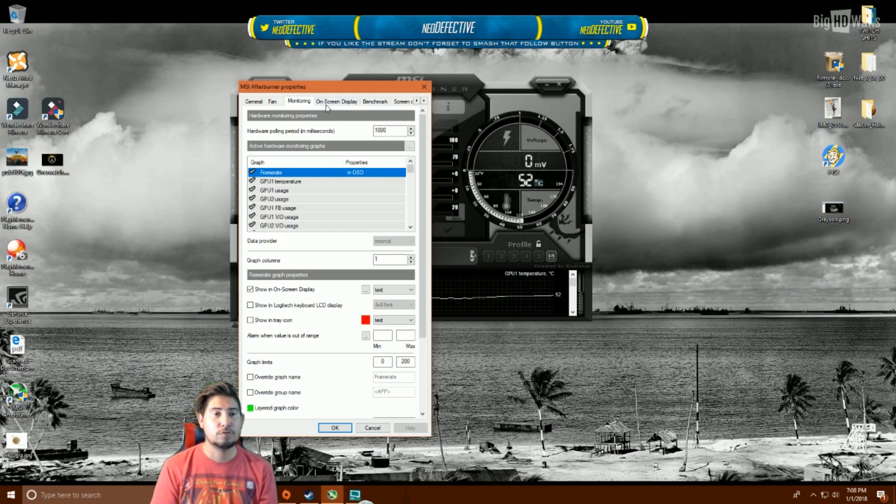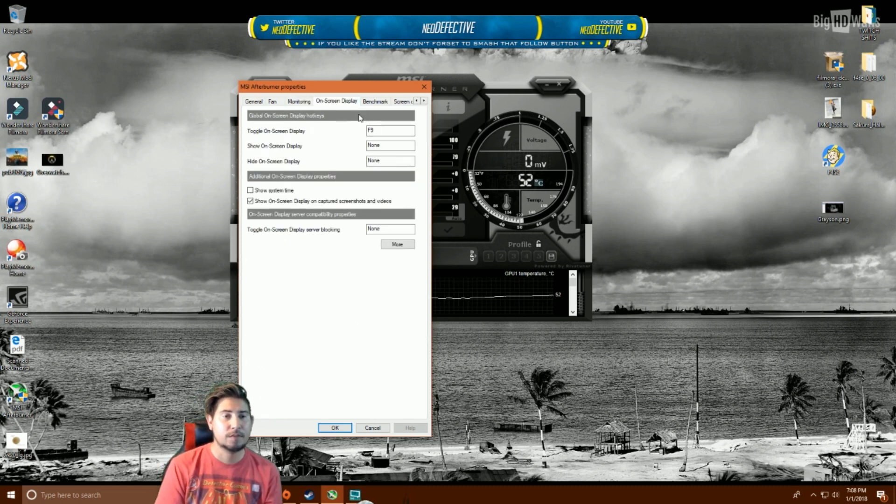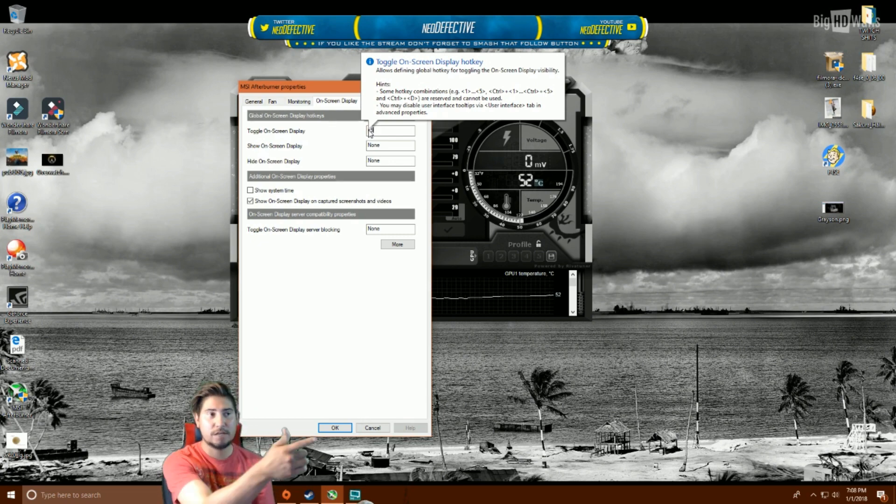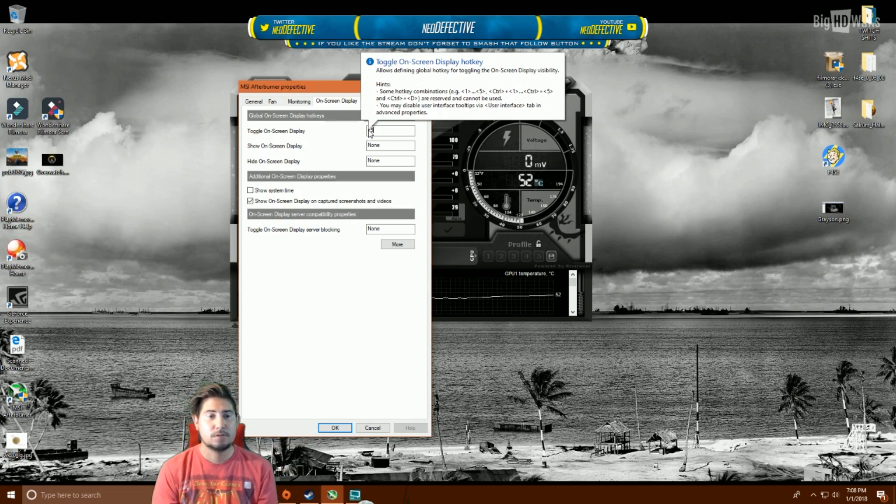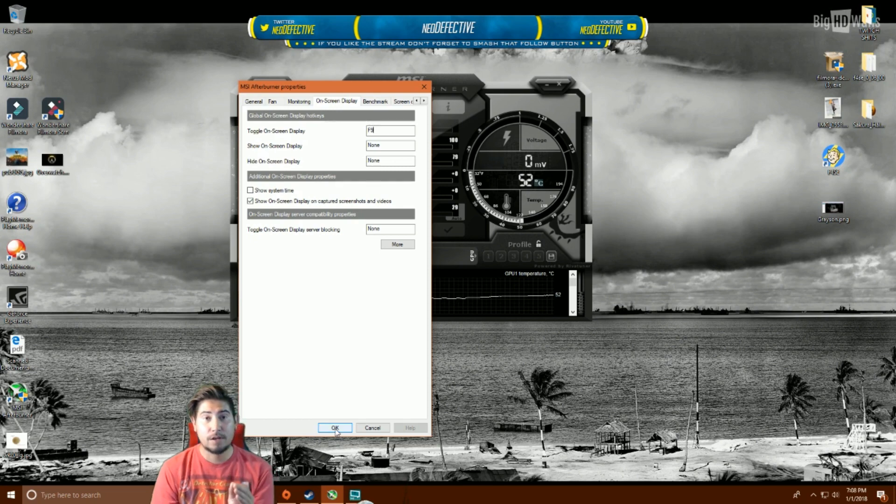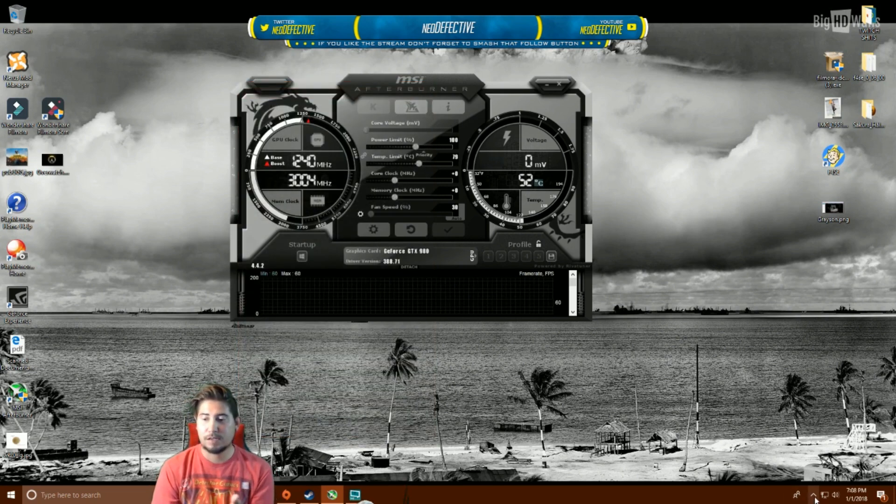Go to on-screen display tab on the very top next to monitoring. And on toggle on-screen display, I have it at F9. It just allows you to see it on-screen in the top left. So, it makes it a little bit easier. Now, after I hit OK, it's going to take a second. You're going to see a little thing that pops up down here.